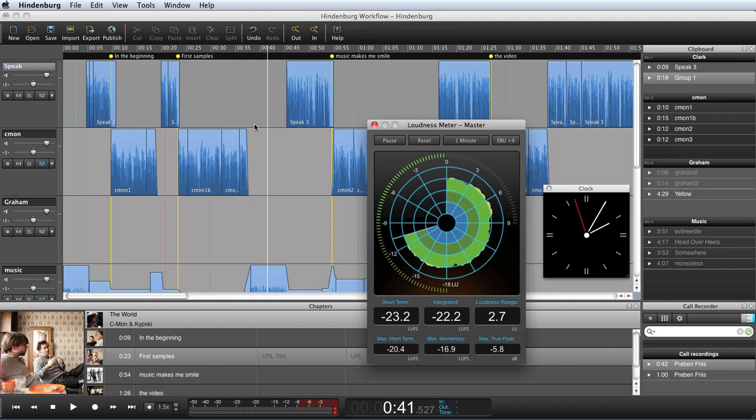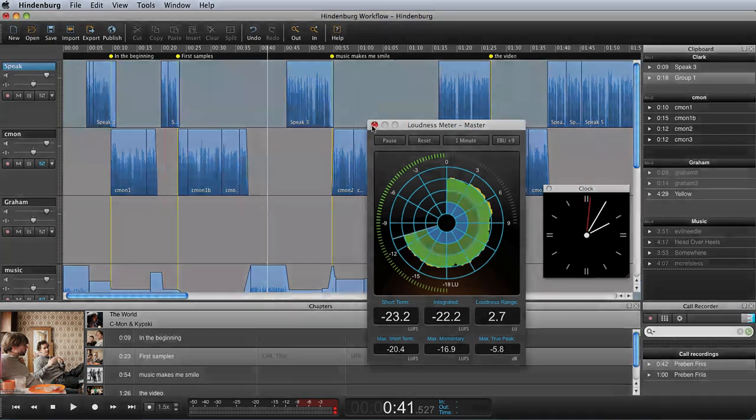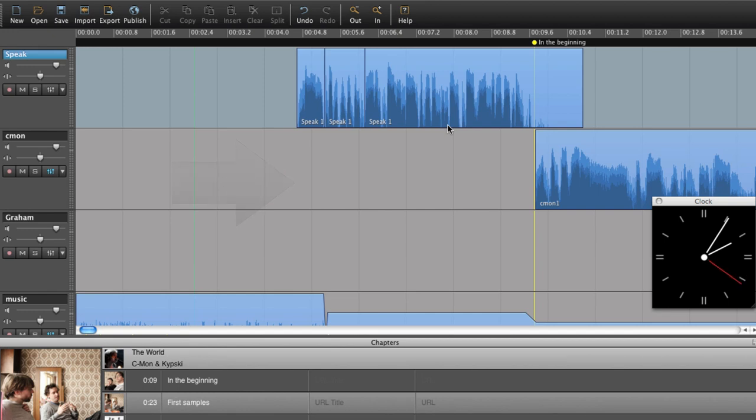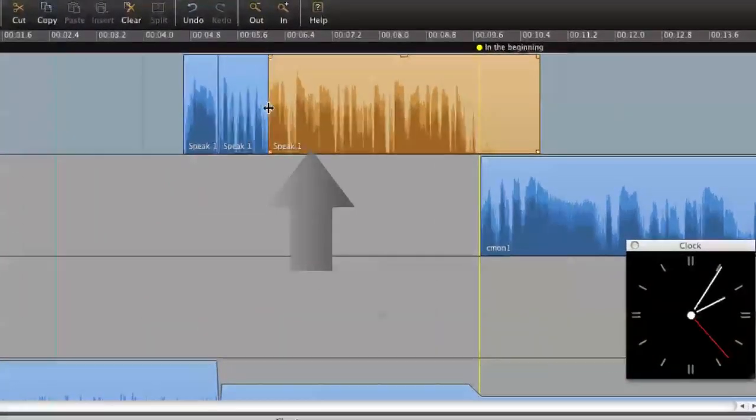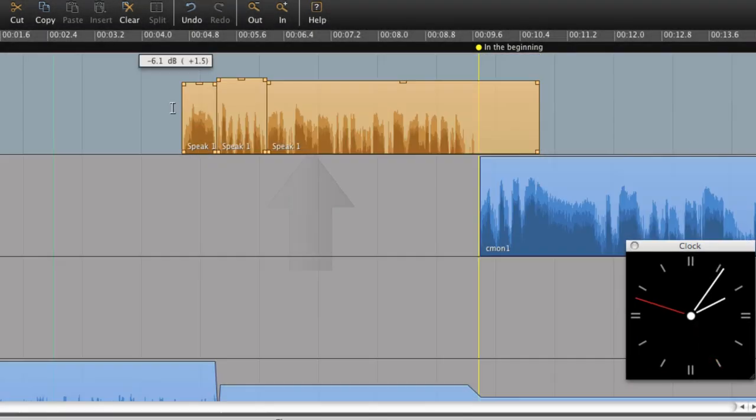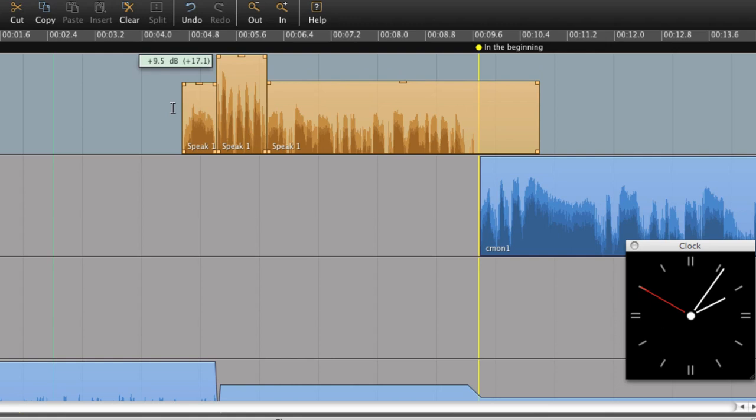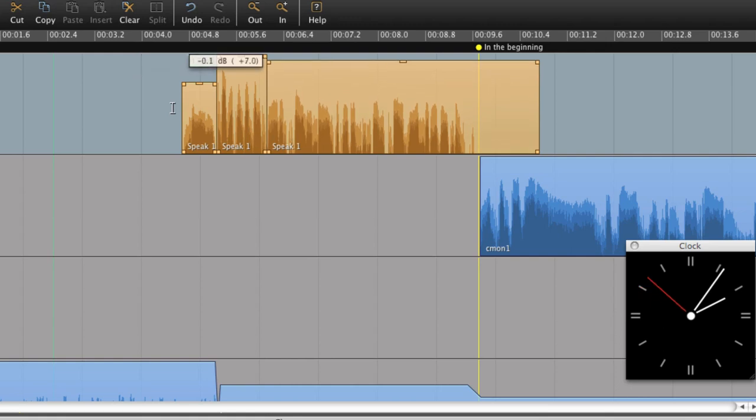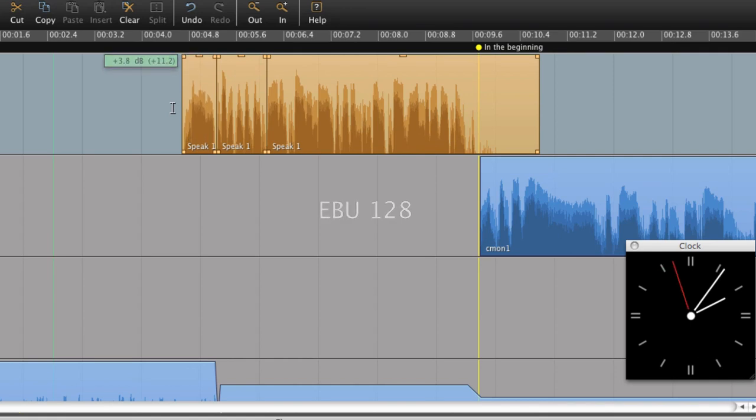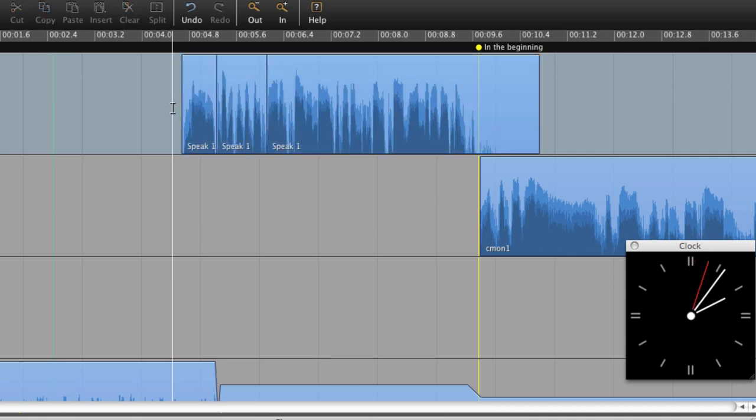Let's begin with an overview of some of the features in Hindenburg Journalist. Here we have the workspace where we do the audio montaging. The regions represent the sound. All levels are automatically adjusted when imported into Hindenburg Journalist, so they meet radio broadcast requirements. And this is done by using the EBU R-128 recommendations for loudness normalization. This means that all sounds will be perceived as being equally loud, despite differences in dynamic range and compression levels.